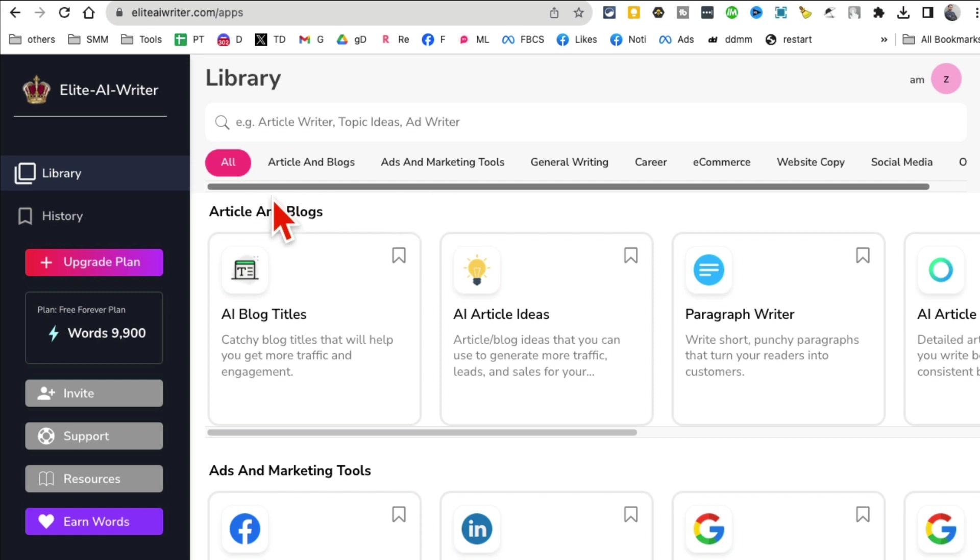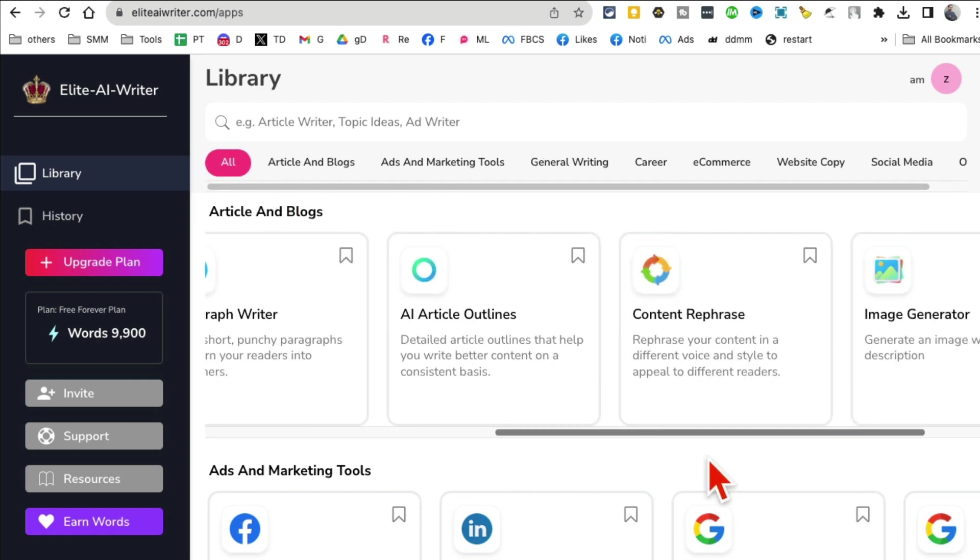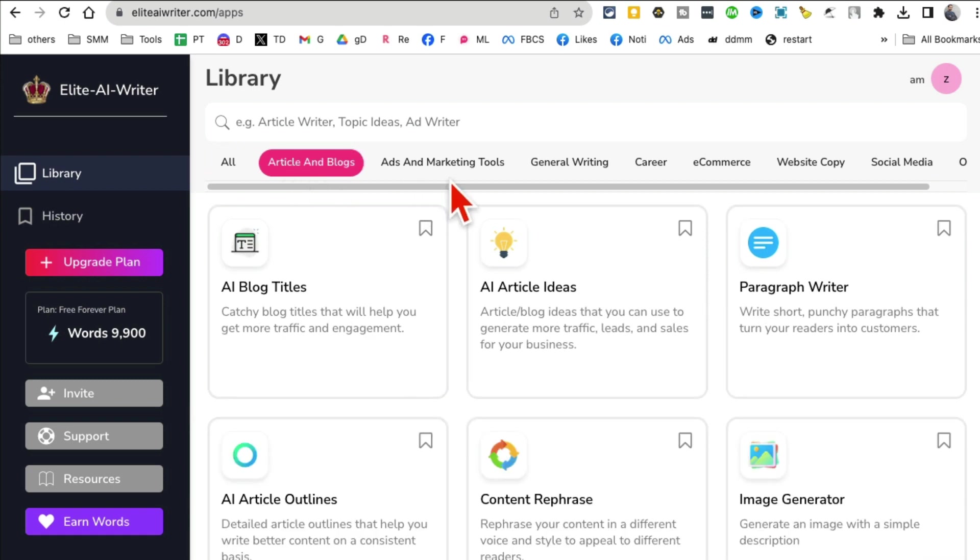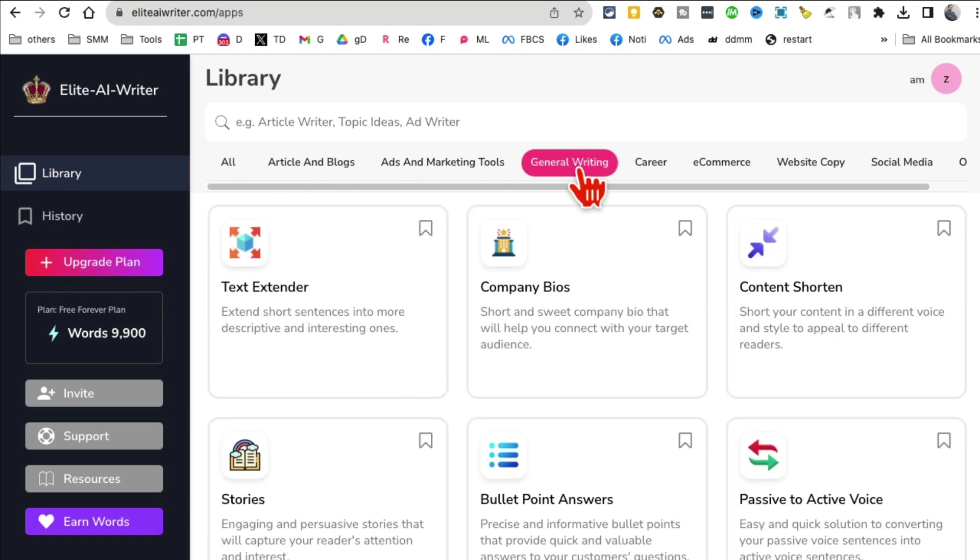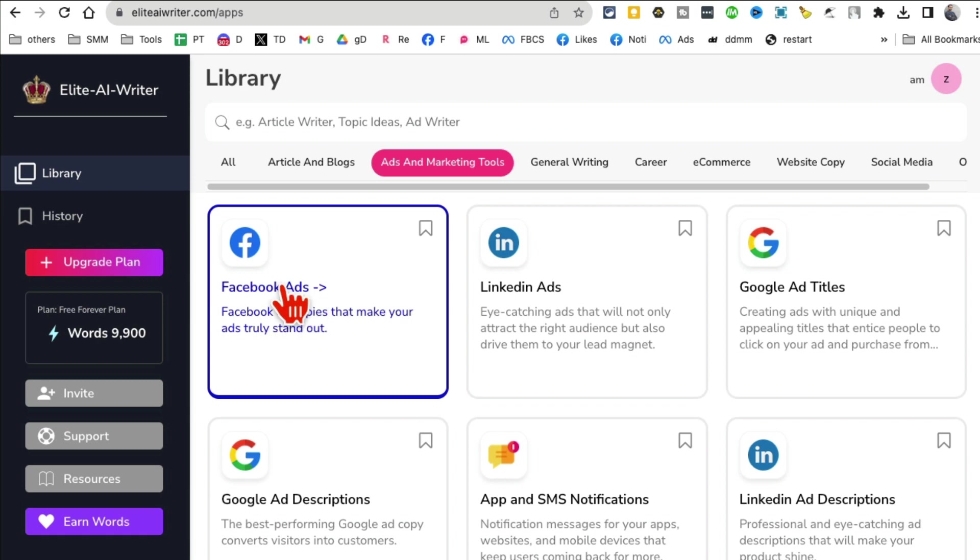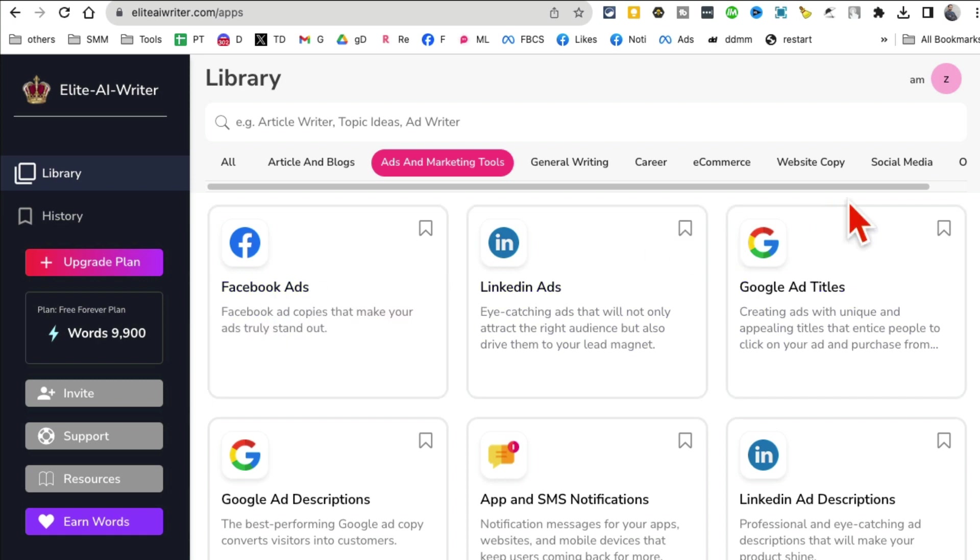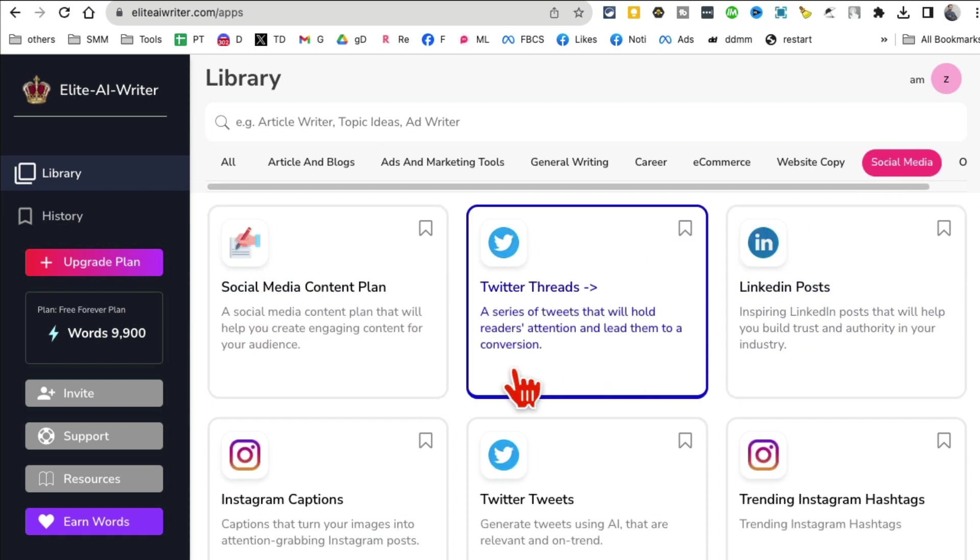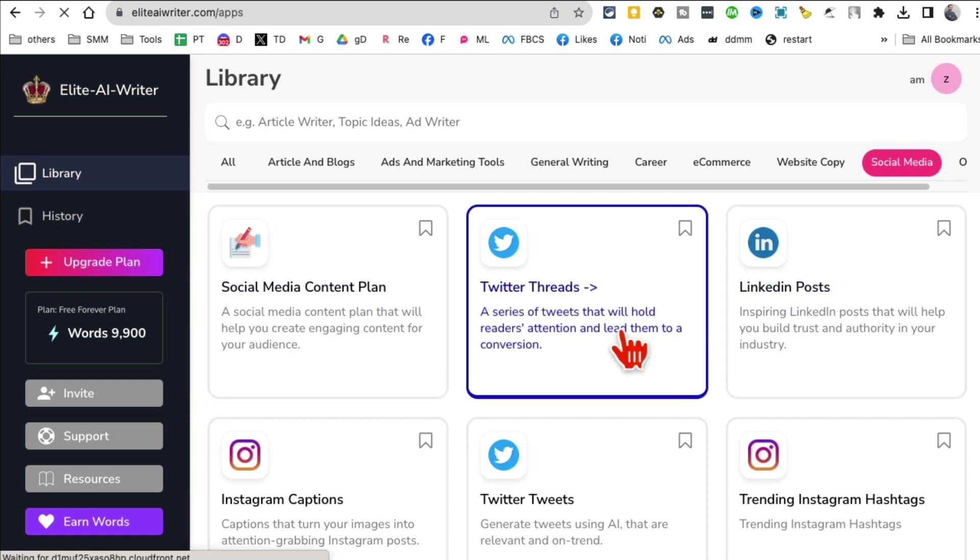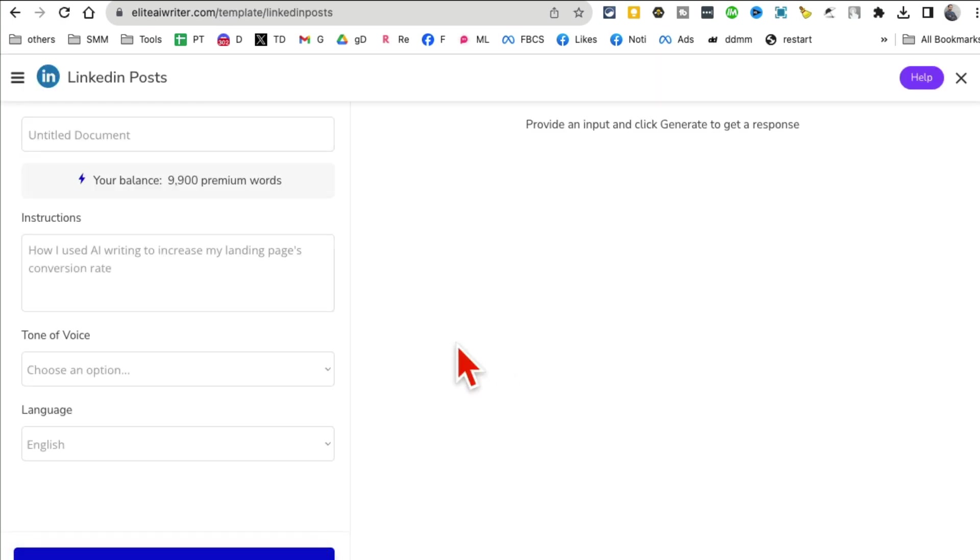This tool is really cool - it's EliteAIWriter.com. I'm already signed into my account but it has a bunch of different AI tools that you can use to write stuff. It has tools for articles and blogs, general writing, ads. One of the things I do a lot is write or generate Facebook ads using AI.